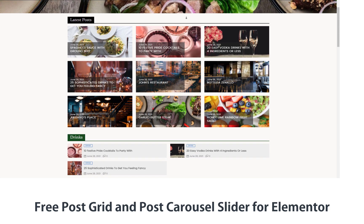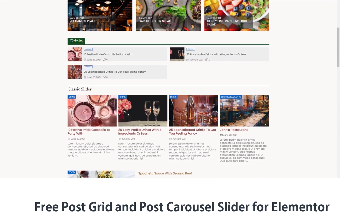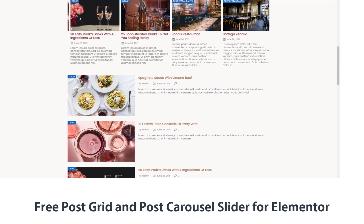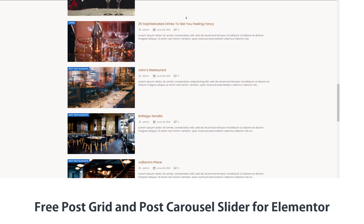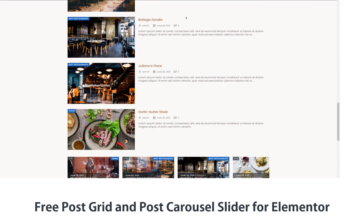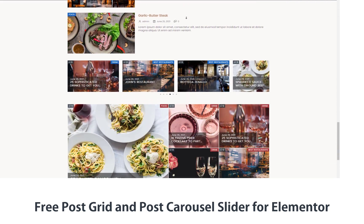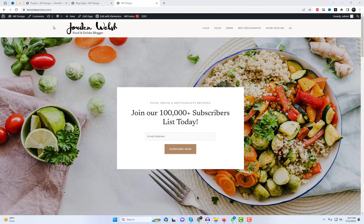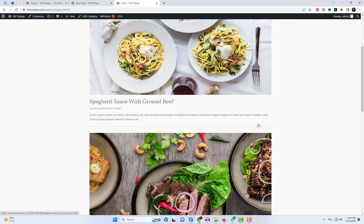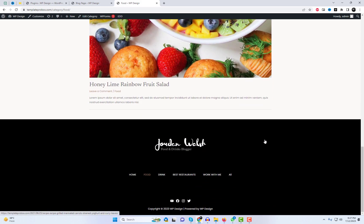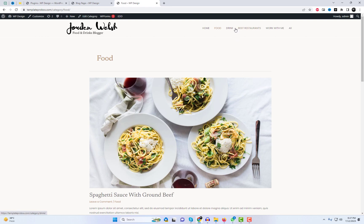Hey there, fellow website enthusiasts. Welcome back to our channel, where we share the best tips and tricks for creating stunning websites. Today, we have an exciting tutorial in store for all you Elementor users out there. We'll show you exactly how to add the incredible NWP PostGrid and Post Carousel Slider plugin to your Elementor-powered website.